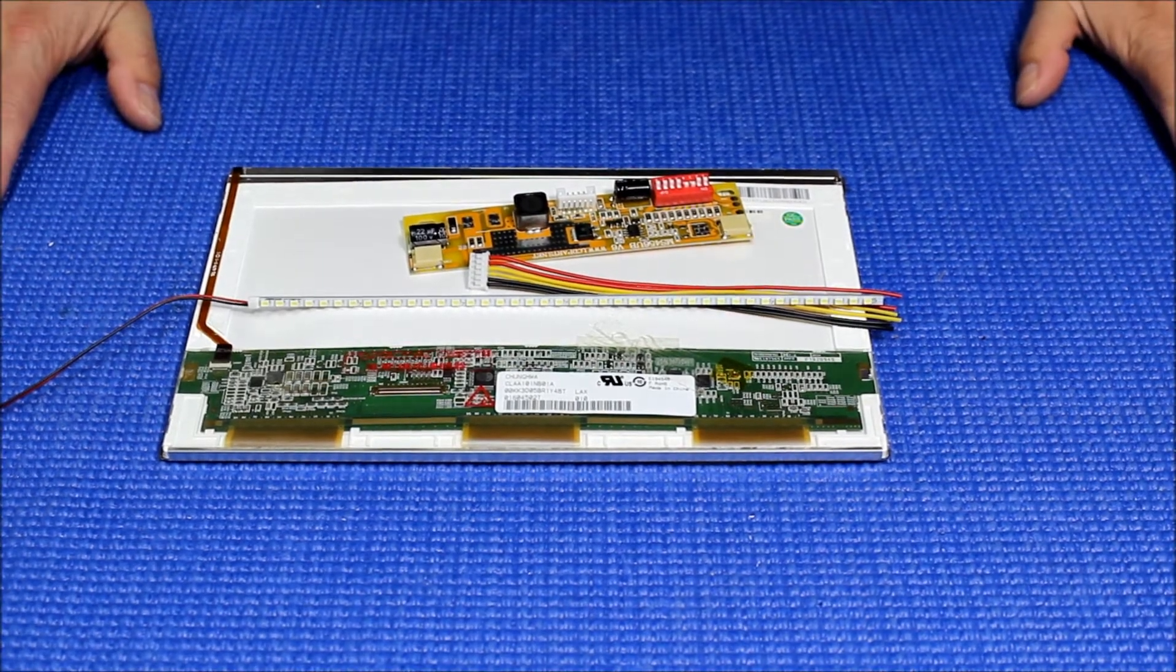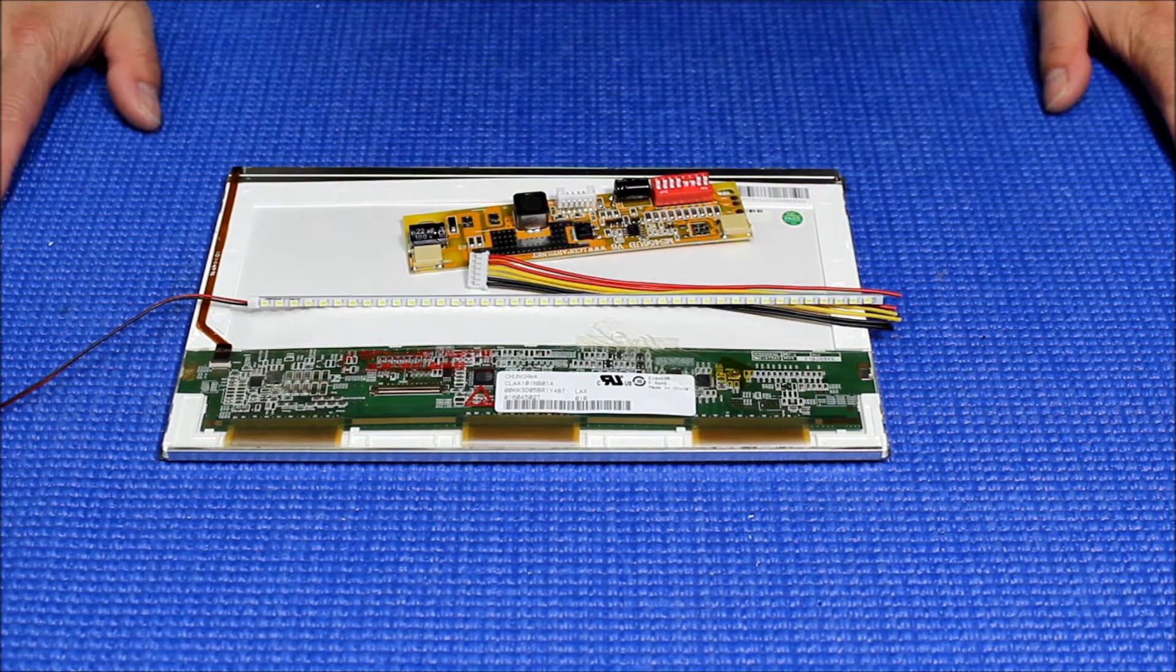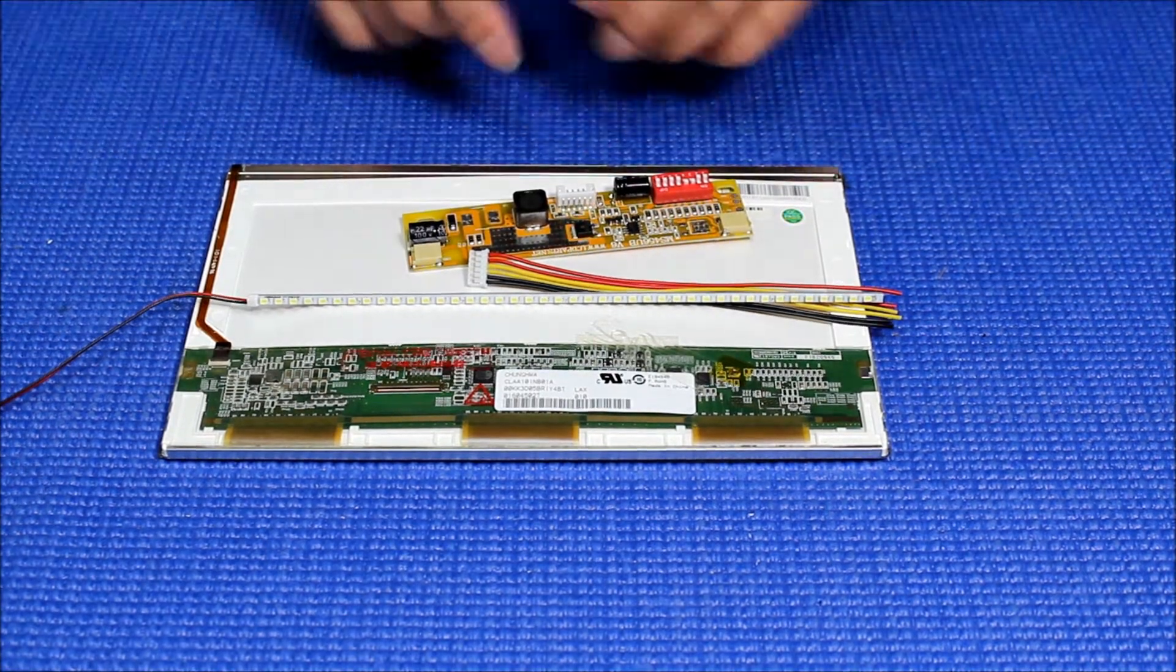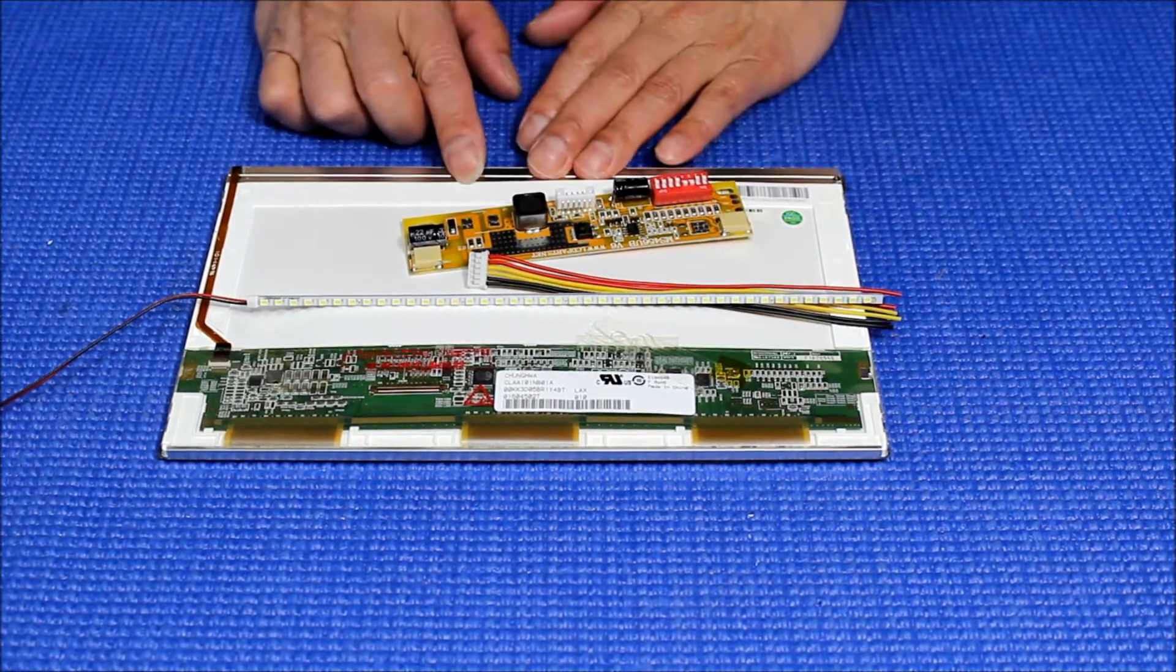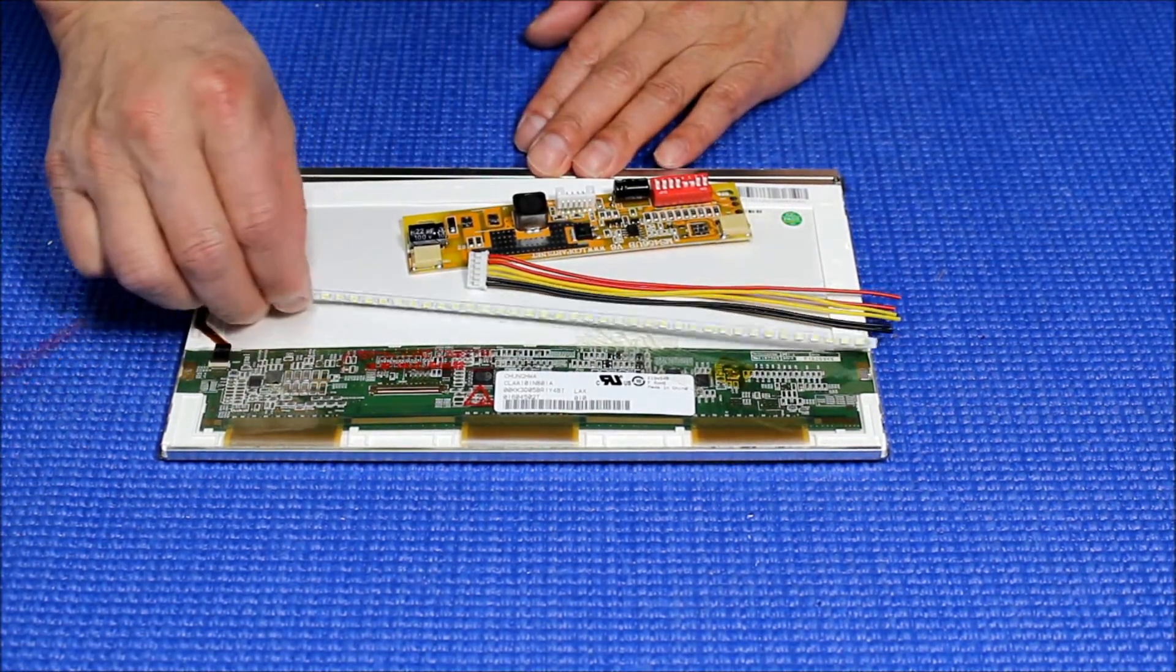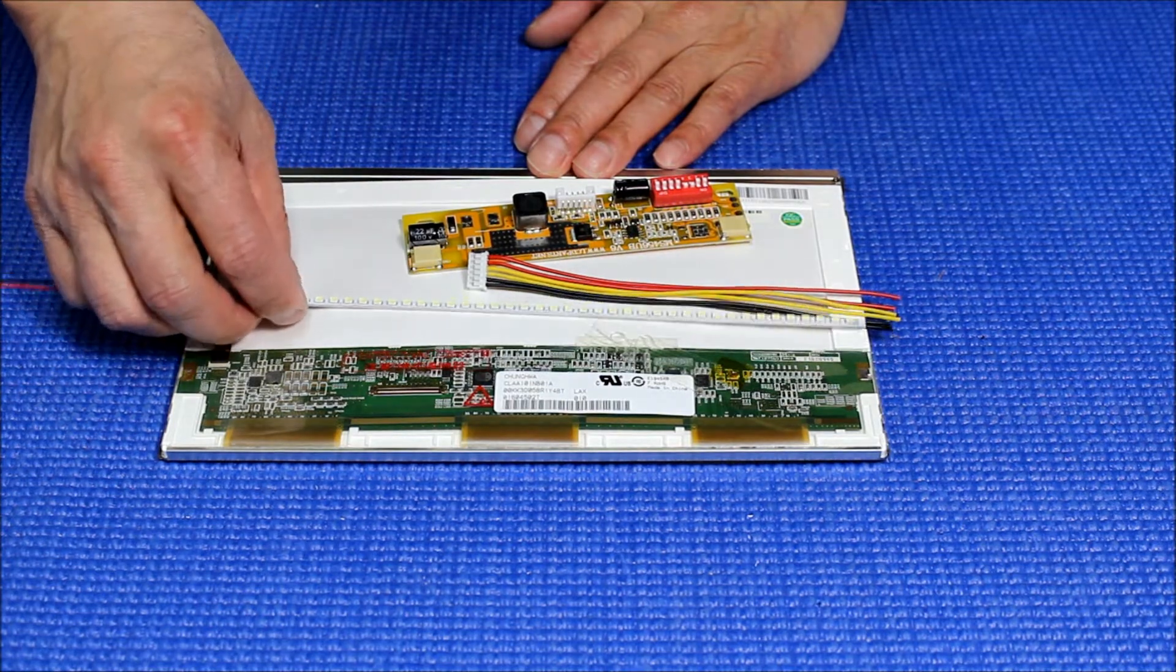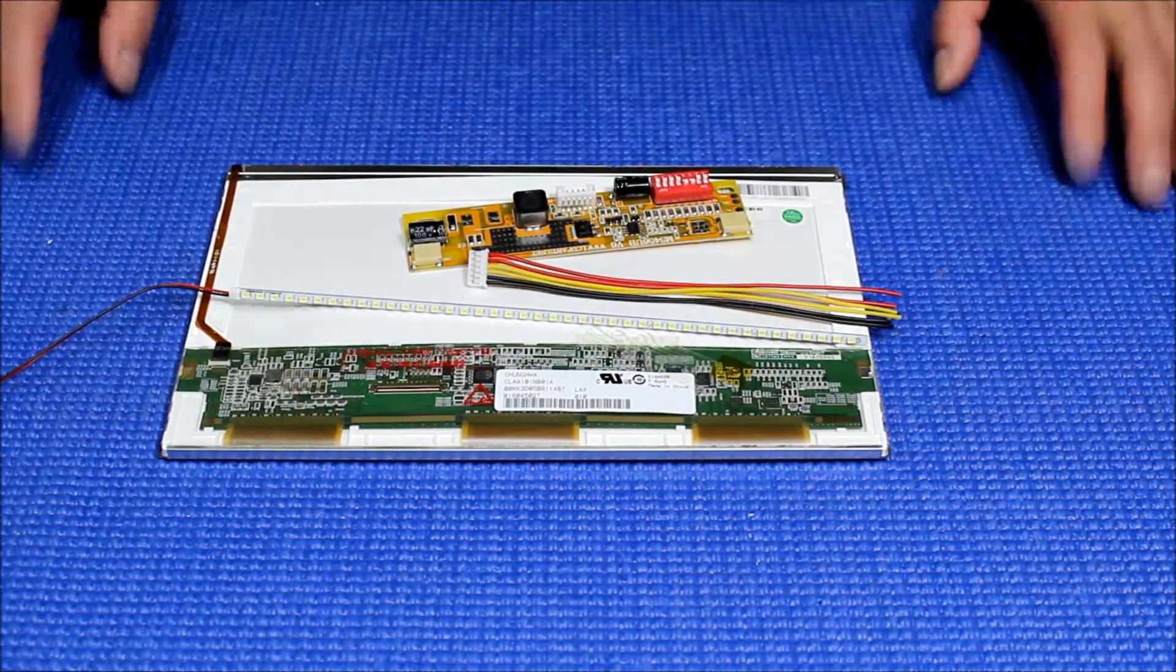Hello, in this video I'm going to show you how to upgrade this 10.1 inch LED screen to our UB sunlight-readable UB35 series LED strip.